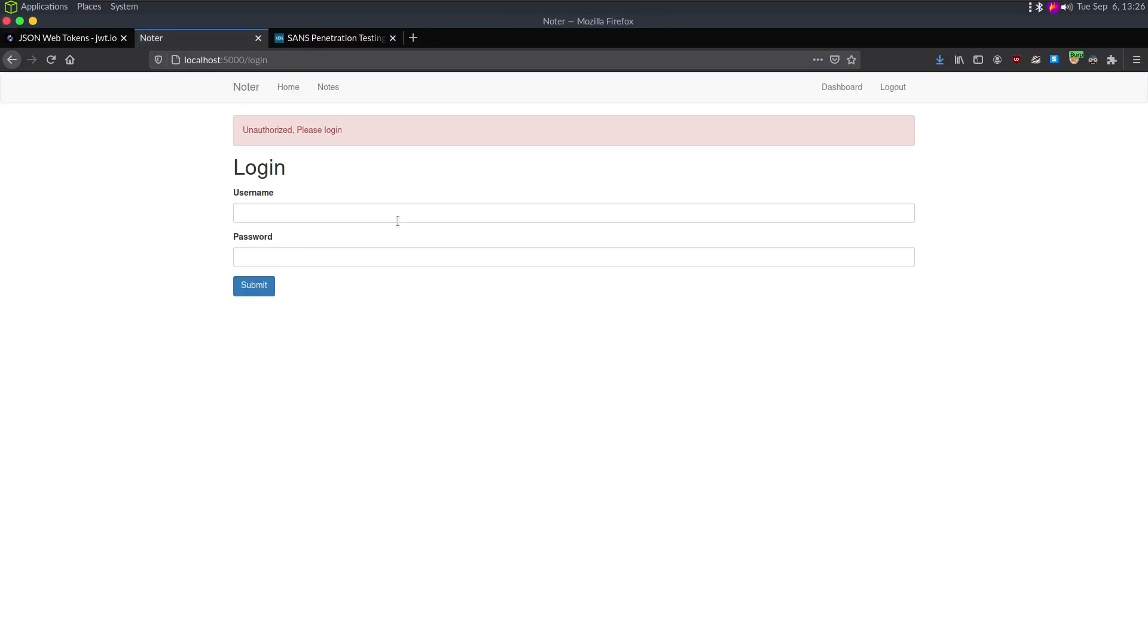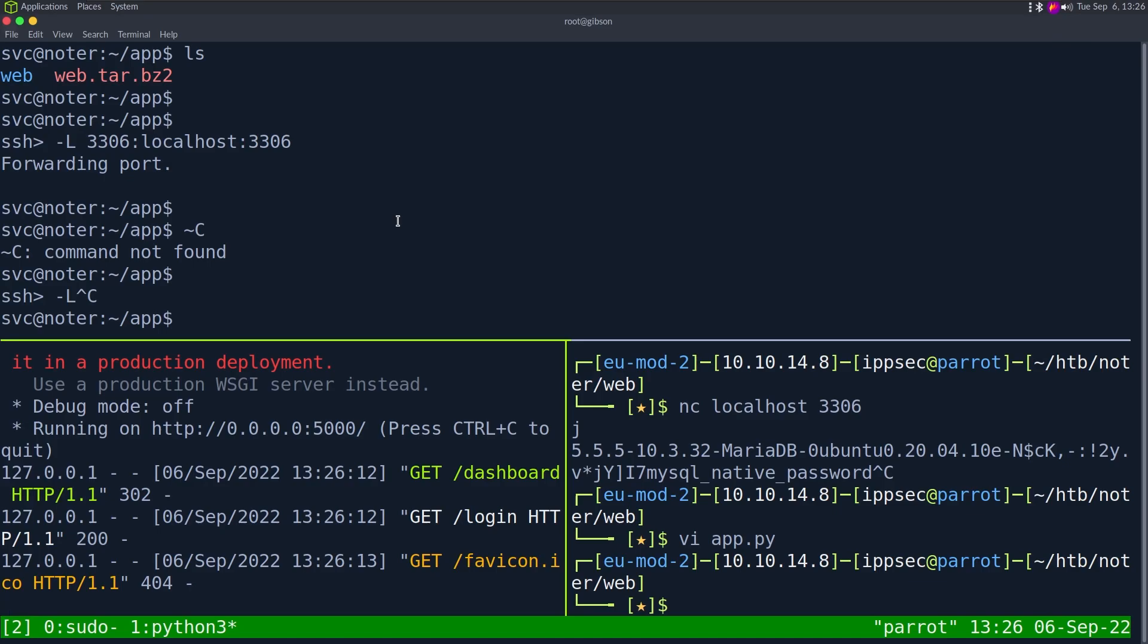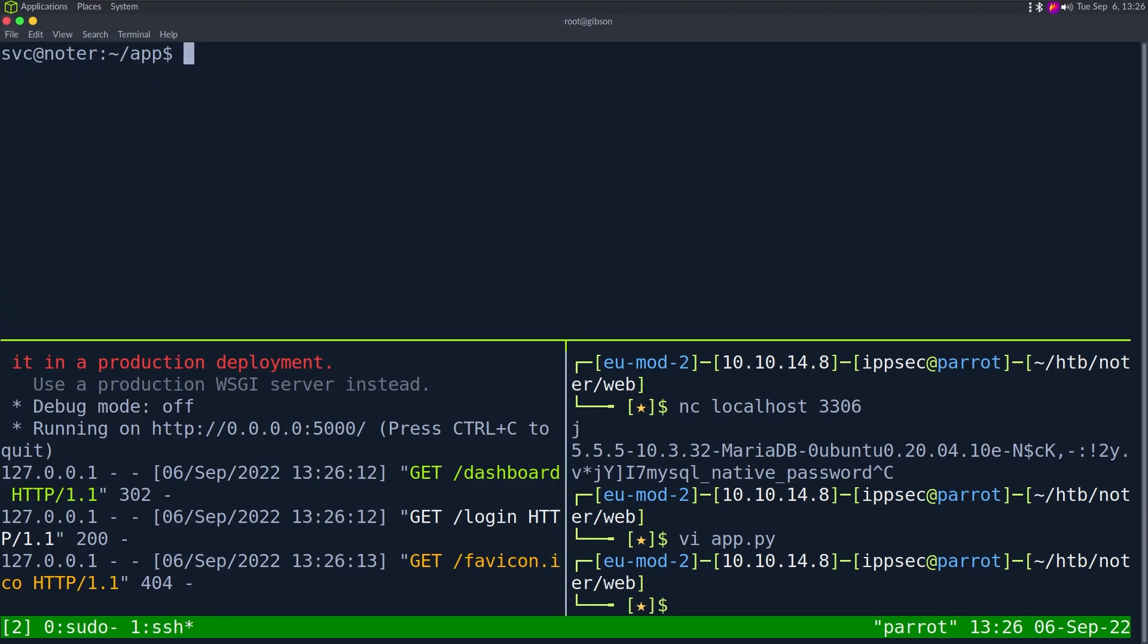Probably have to restart the web app. There we go, so now we're logged in. We have a second issue right now and that is we don't have a login prompt.